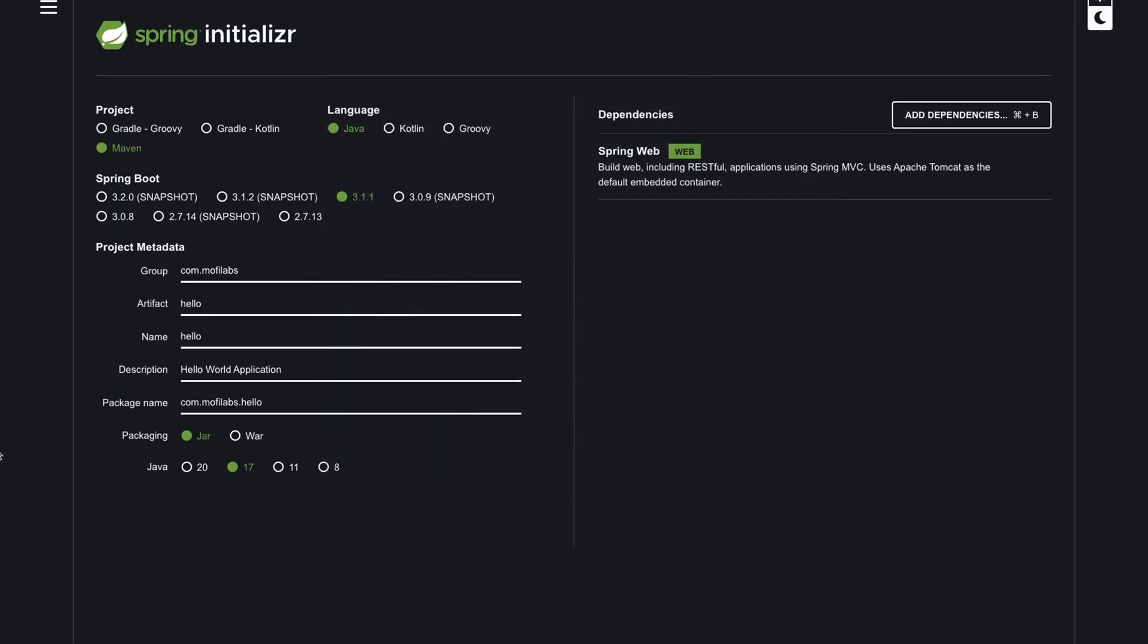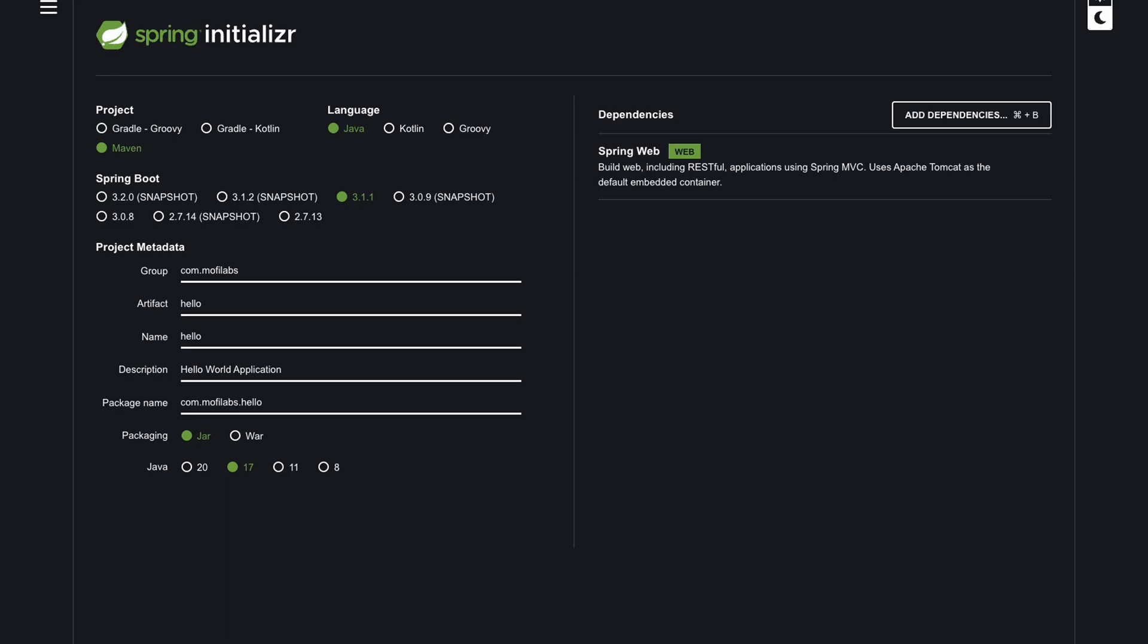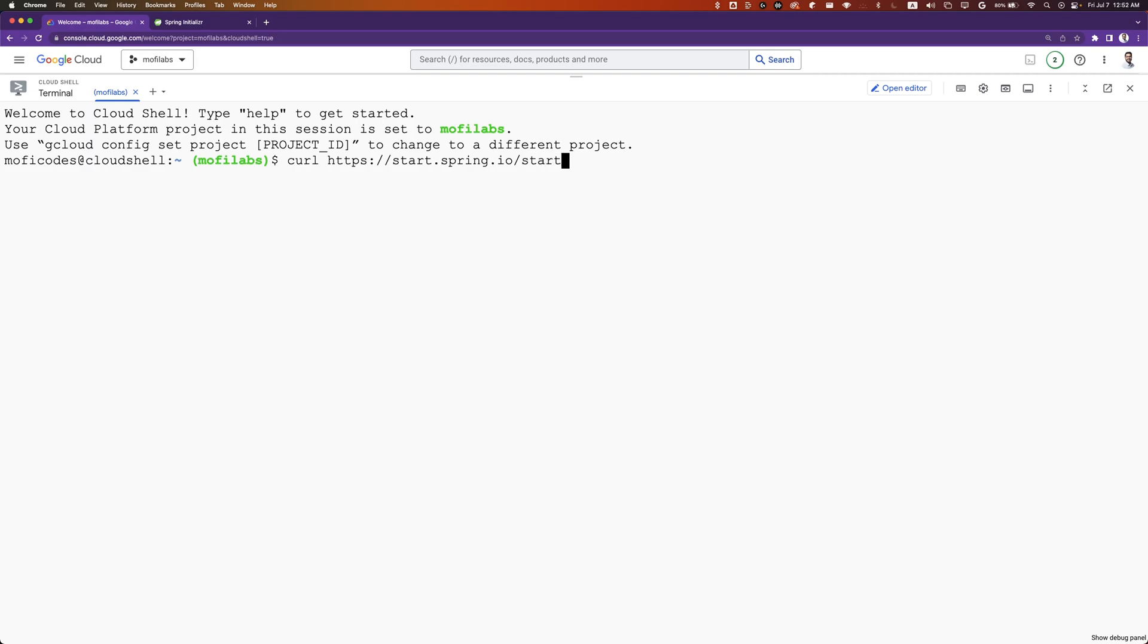We could also generate the same code by making an HTTPS request to the same endpoint. We'll do that for this video. We can make an HTTP request with curl, HTTPS, start.spring.io/starter.zip.